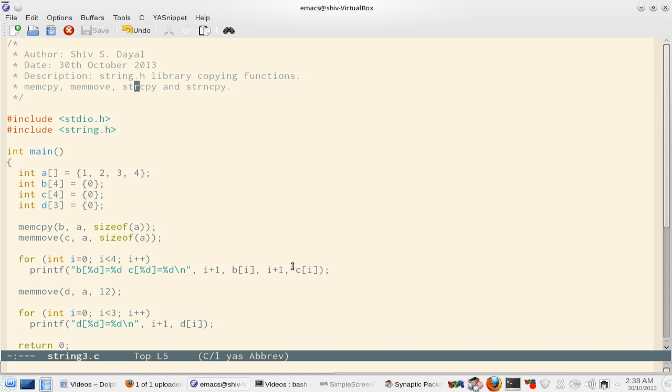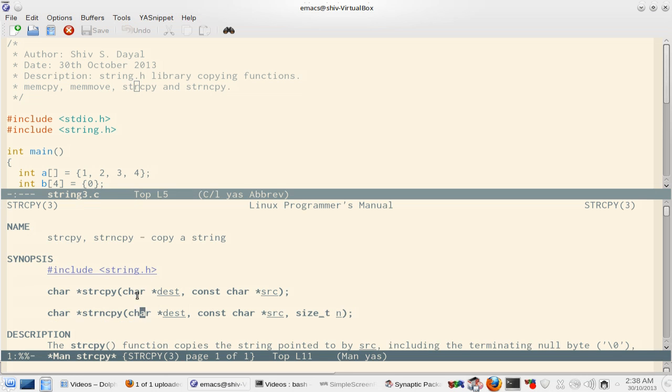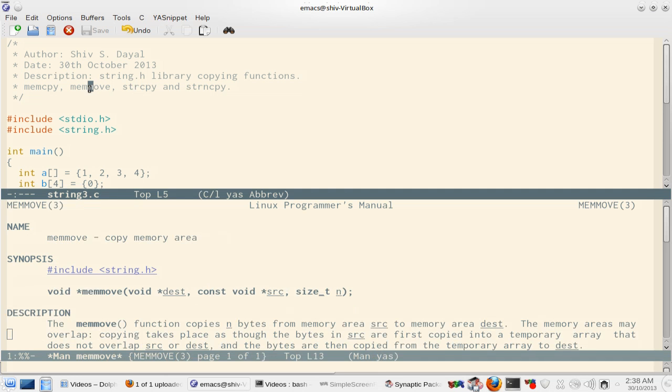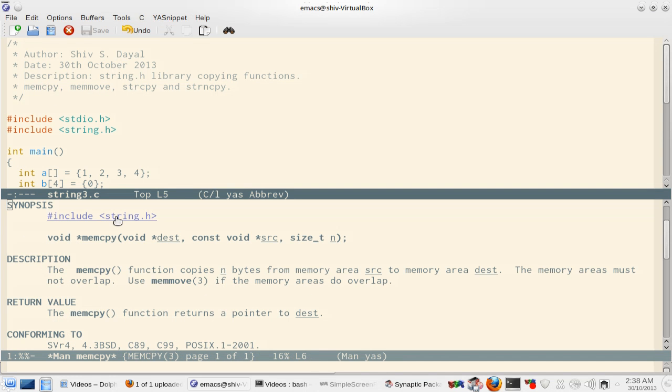So let's have a look at these functions. strncpy takes the size, const char pointer destination, char pointer destination, const char pointer source. memmove is void pointer destination, const void pointer source, and size_t n. memcpy is void pointer destination, const void pointer source, and size_t n.